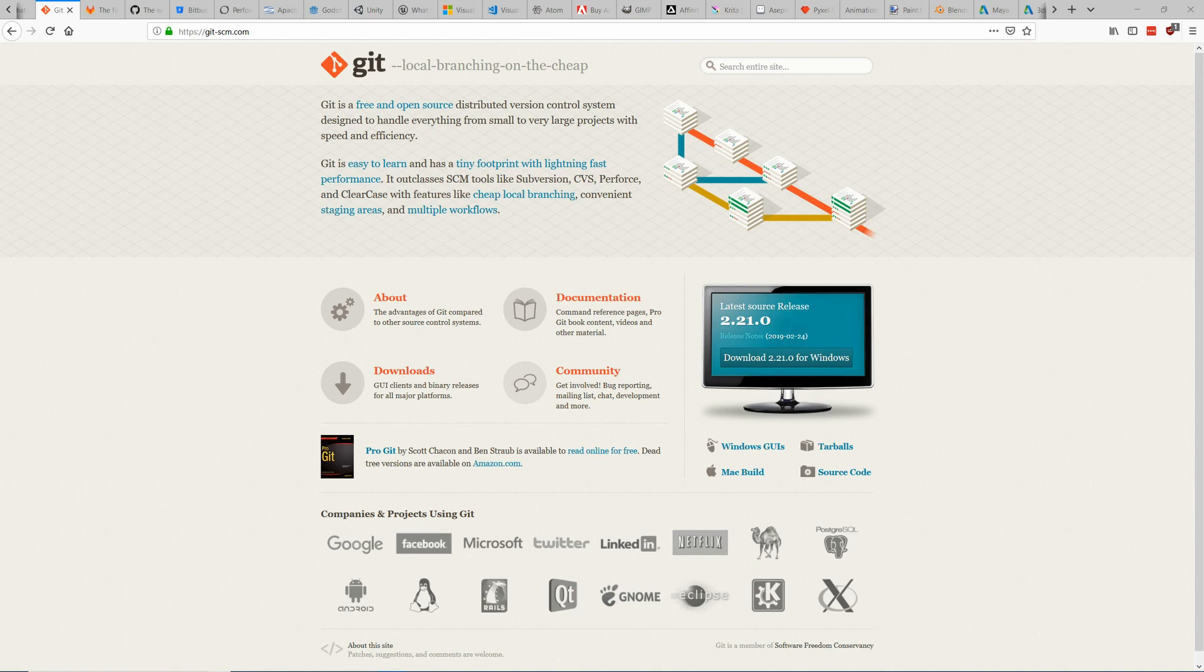So probably the most popular one among at least smaller game devs is Git. Git is easy to use.